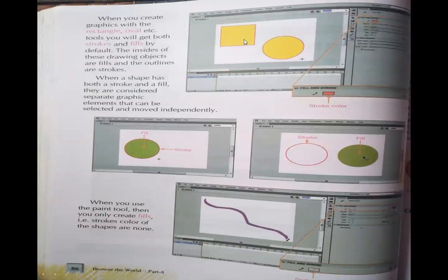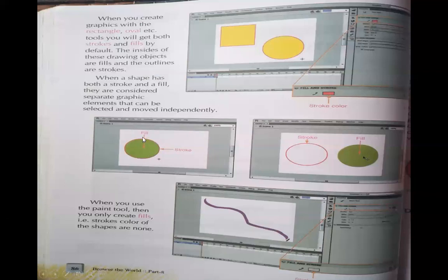Look at the rectangle and oval shown here. The rectangle's stroke color is orange and the fill color is yellow. In both shapes, the stroke color is orange. In this shape, the stroke color is orange and the fill color is green. When drawing with the paint tool, we have only a fill color — we don't have any boundary, so there is no stroke color.